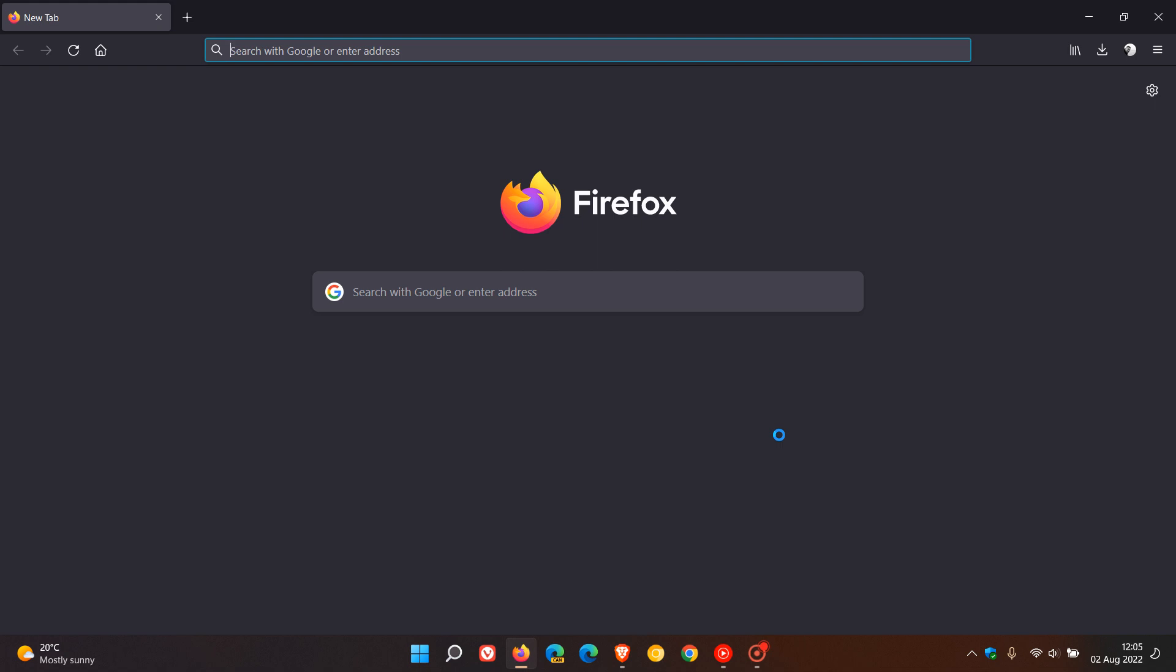So that's how to check if hardware acceleration is enabled in the Firefox web browser for desktop. Thanks for watching and I will see you in the next one.